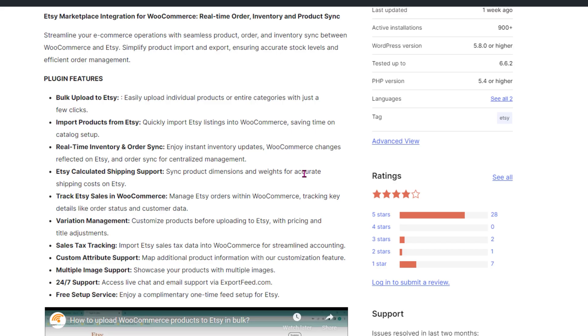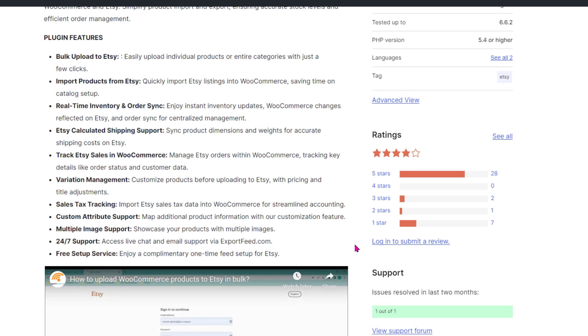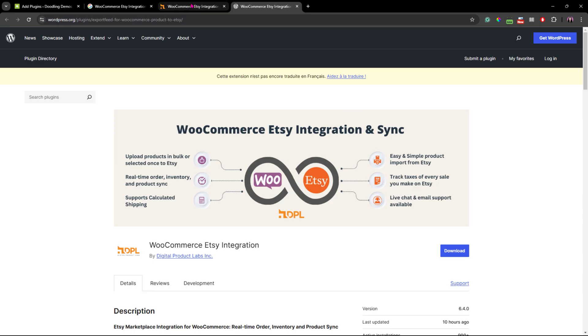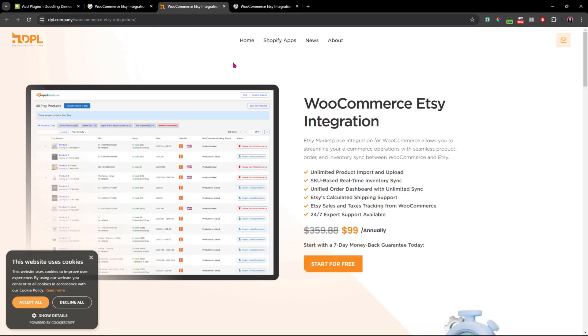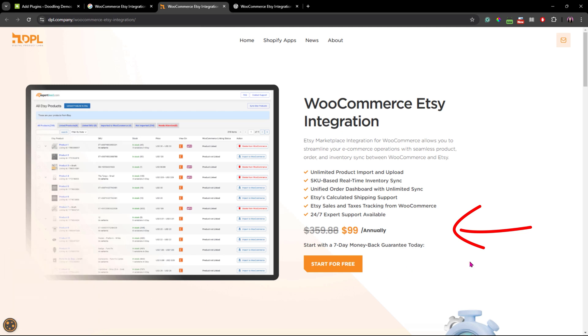This plugin includes several handy features similar to the Zedcommerce plugins. You could upload products in bulk or individually to Etsy with real-time syncing for orders, inventory, and products.